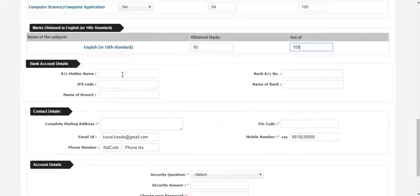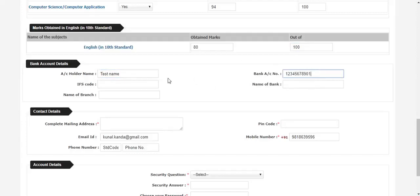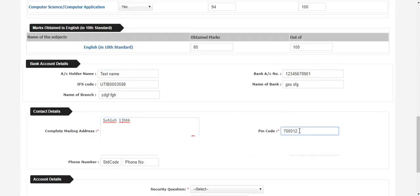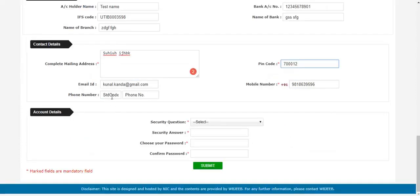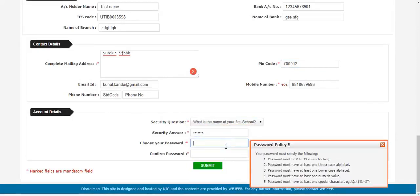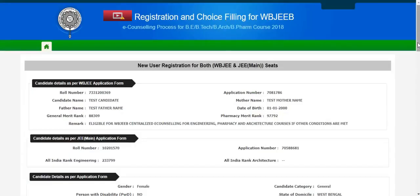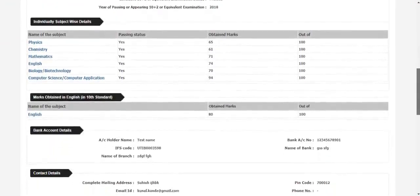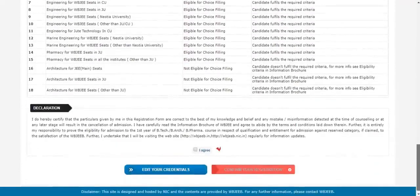You will have to enter your bank account details — the bank account holder's name, bank account number, IFSC code, and the bank name. You have to enter your mailing address, your pin code, your email ID, mobile number, and if you have a telephone at home, you can also provide that number. Enter a security question, give an answer, give a password, and do remember the password as you will require it when you do a fresh login to your account. Ensure that you have filled in all your details properly, and if there is any correction to make, do that, and finally agree and then confirm your registration.